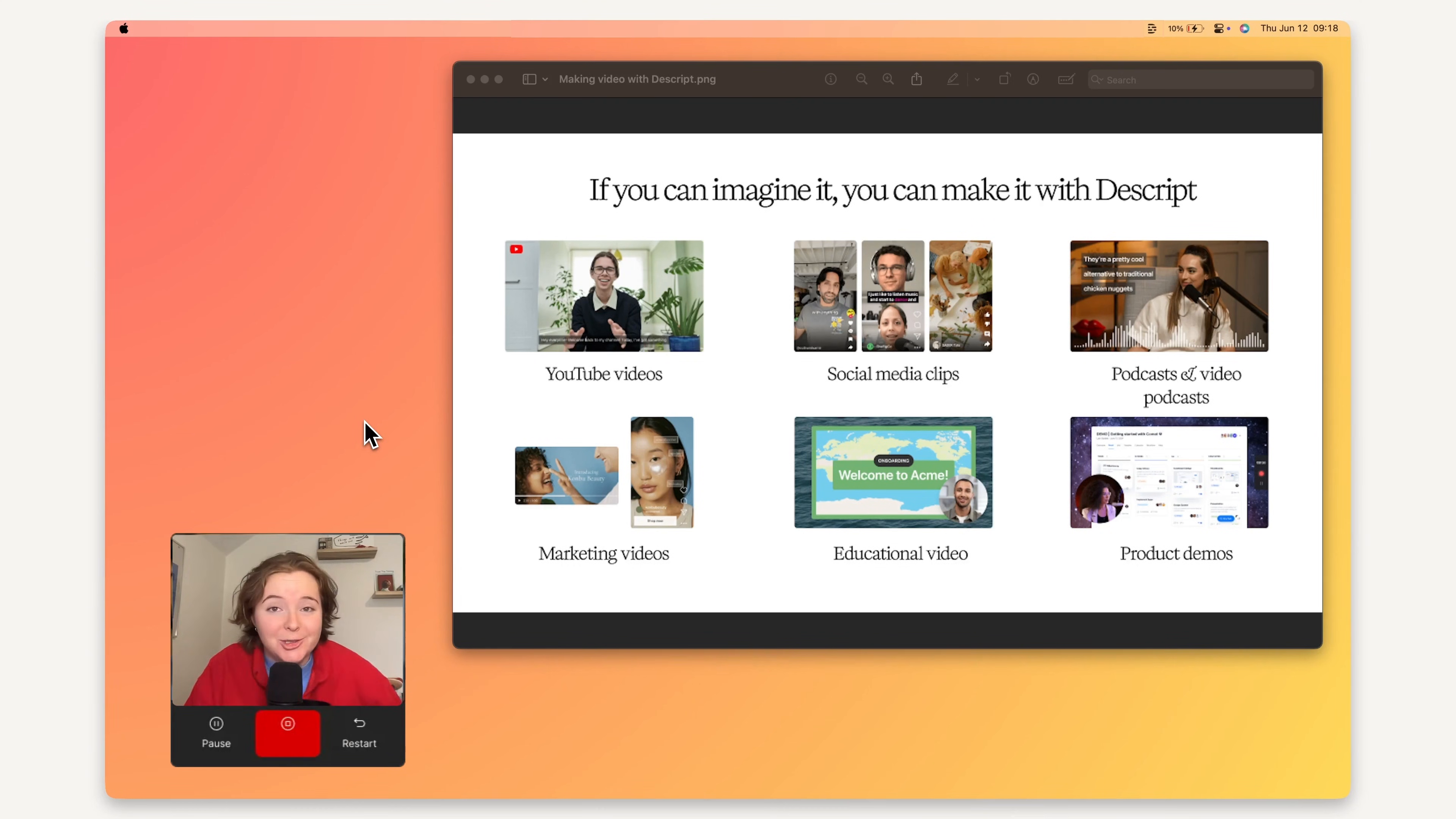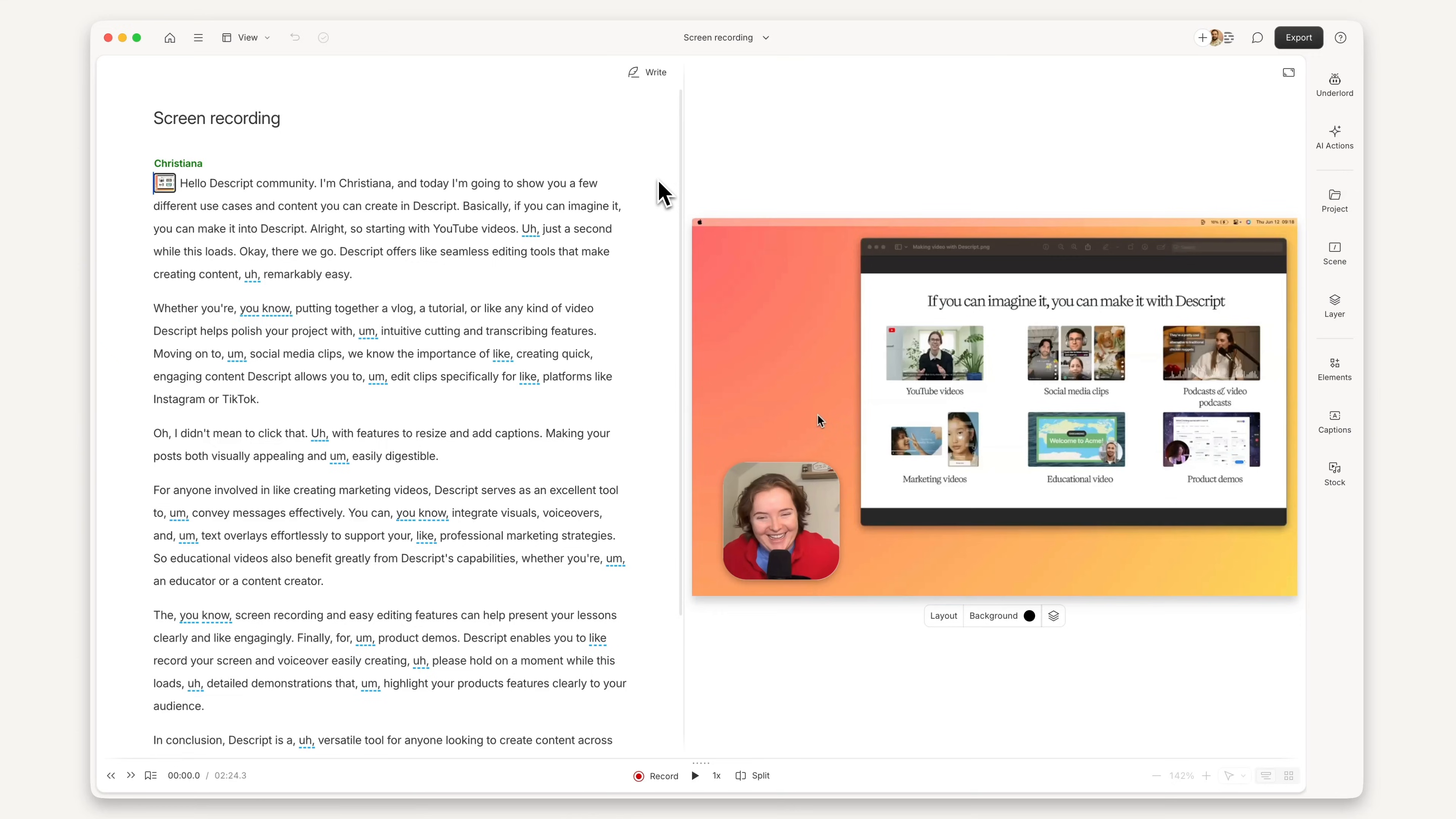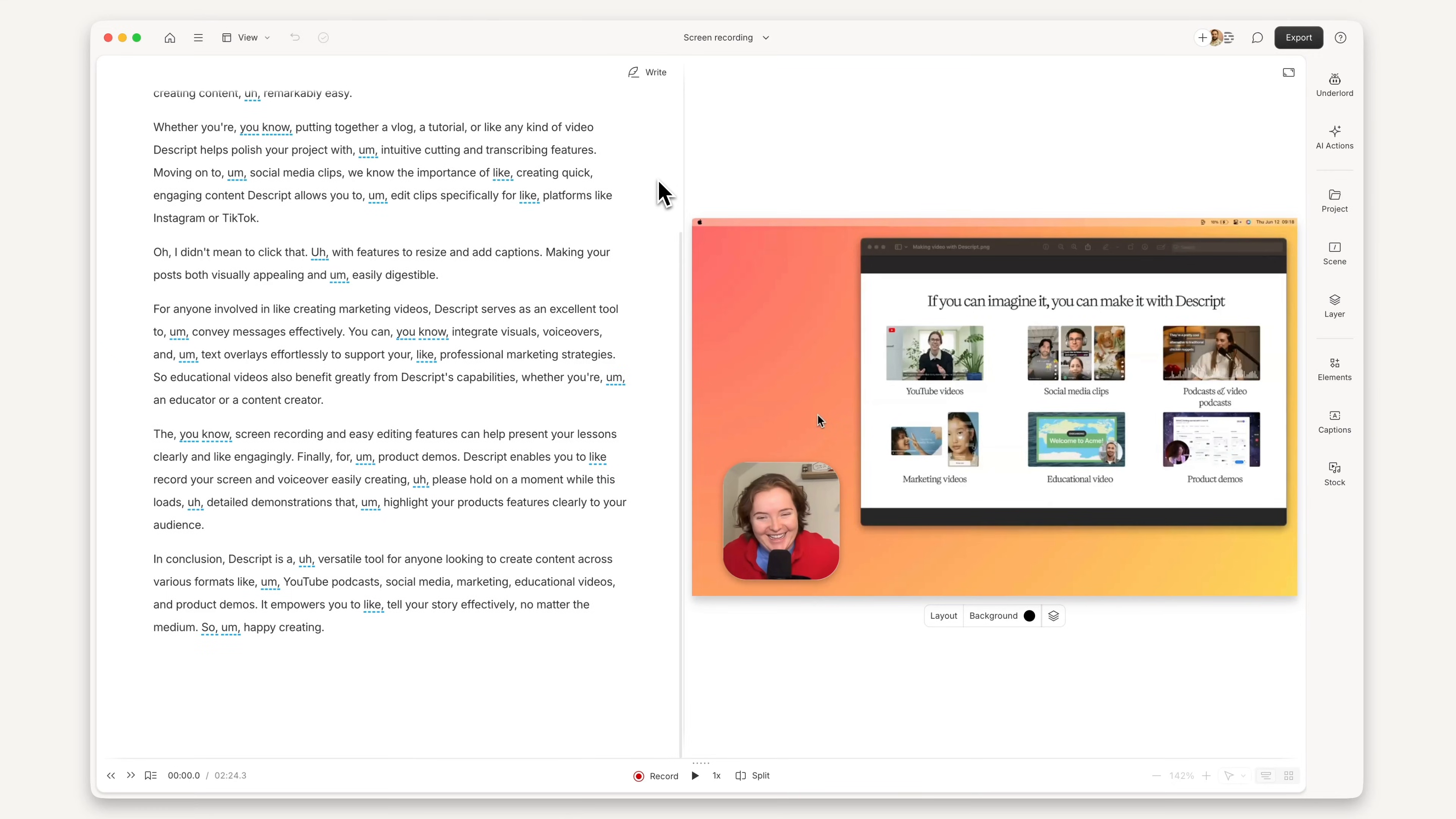Hello Descript community, I'm Christiana. When you're done recording, Descript has already processed your video in the background, so it's ready to edit right away.